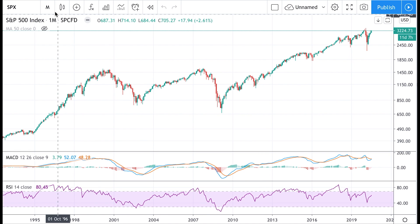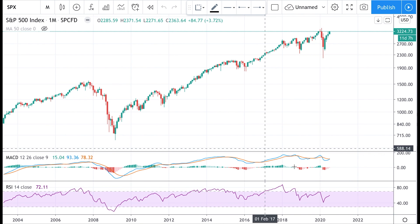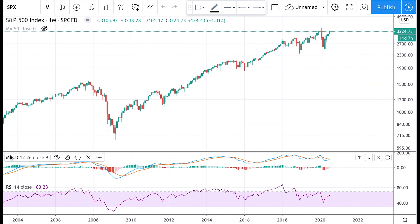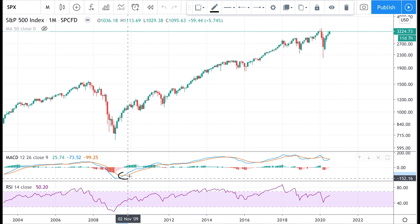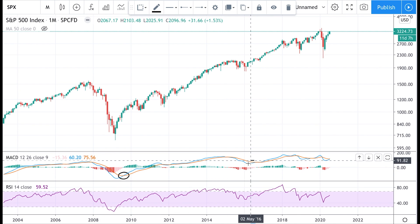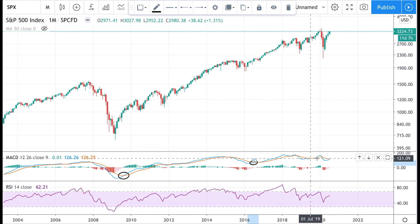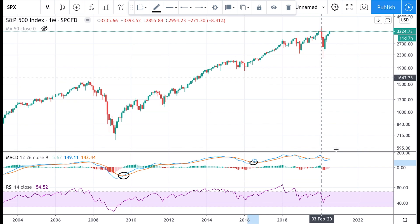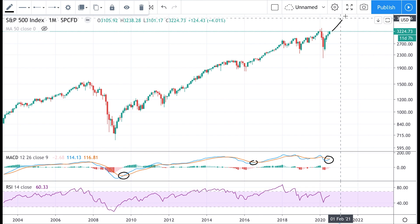Let's jump into the technicals. We have a monthly chart of the S&P 500 right here. The first thing we're going to discuss is the monthly crossover on the MACD. The MACD is a momentum indicator, and when you get these bullish crossovers on the MACD that has longer term implications on the charts. We had one in 2009 and one in 2016. From a statistical standpoint, if we have a crossover right now that would bring in bullish momentum for the next two to three months at least.